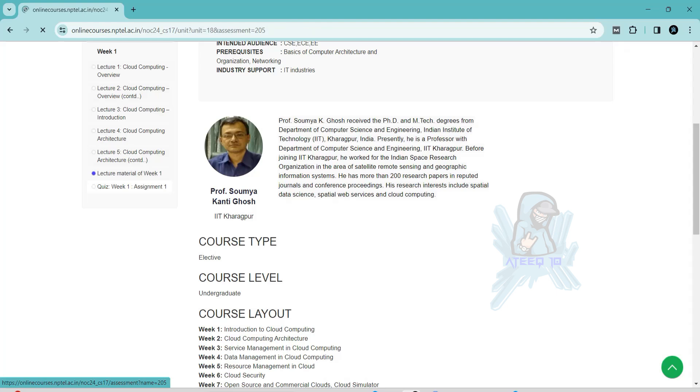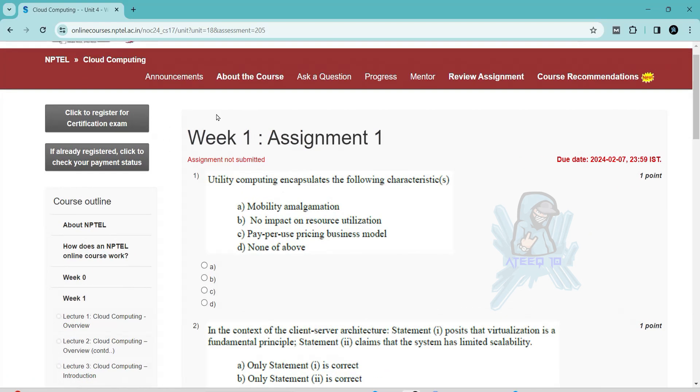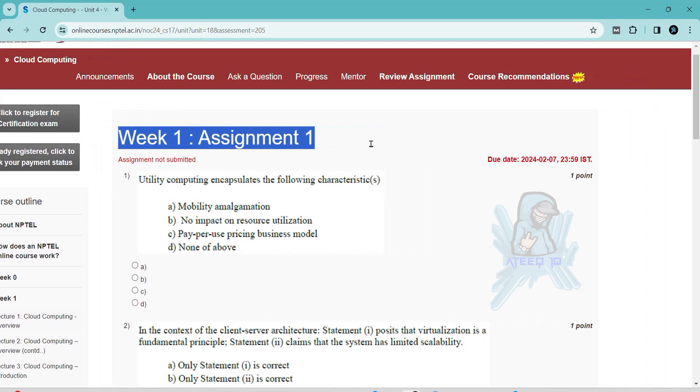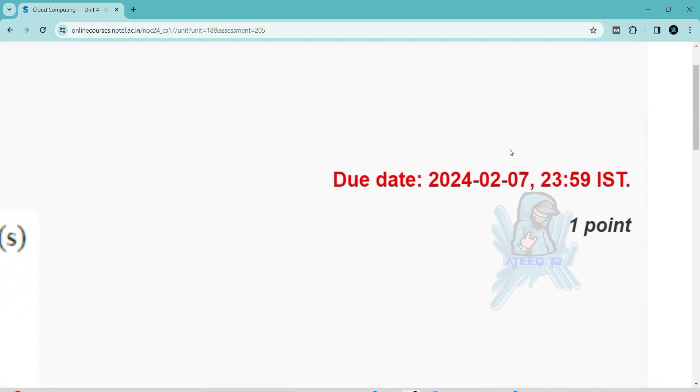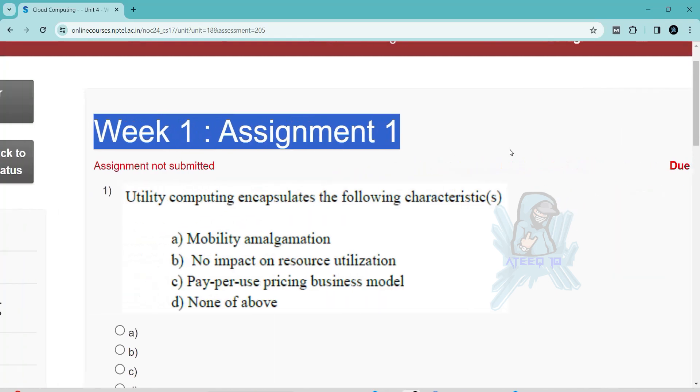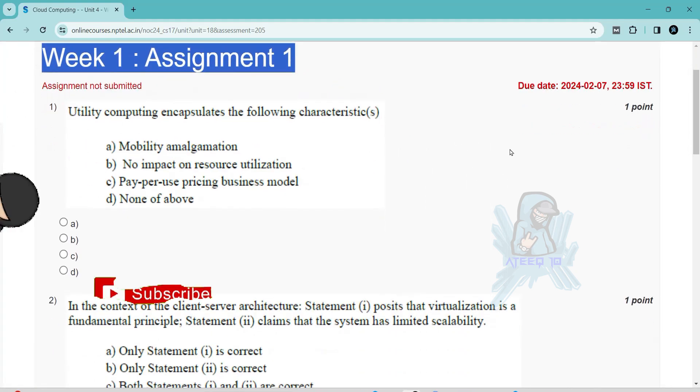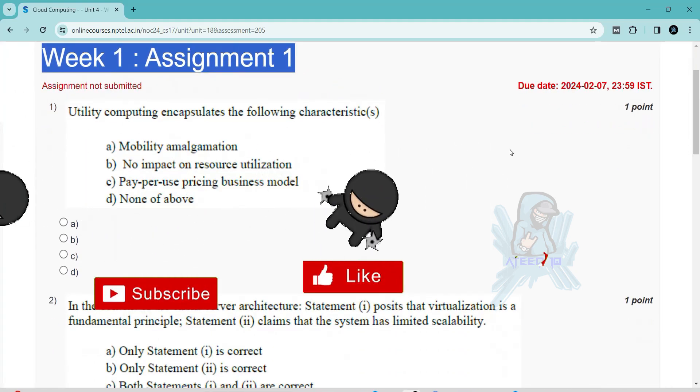Hello friends, welcome back to a new video. In this way, I am going to share all the assignments of this course. Please subscribe to the channel and hit the like button and subscribe button. Please share with your friends.